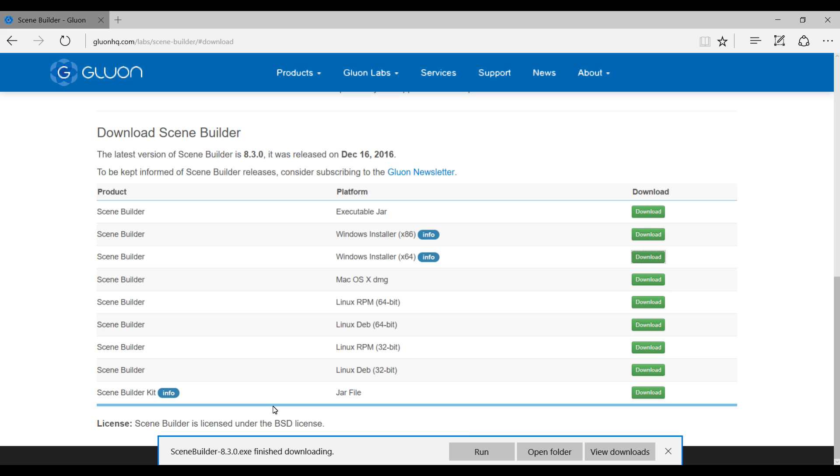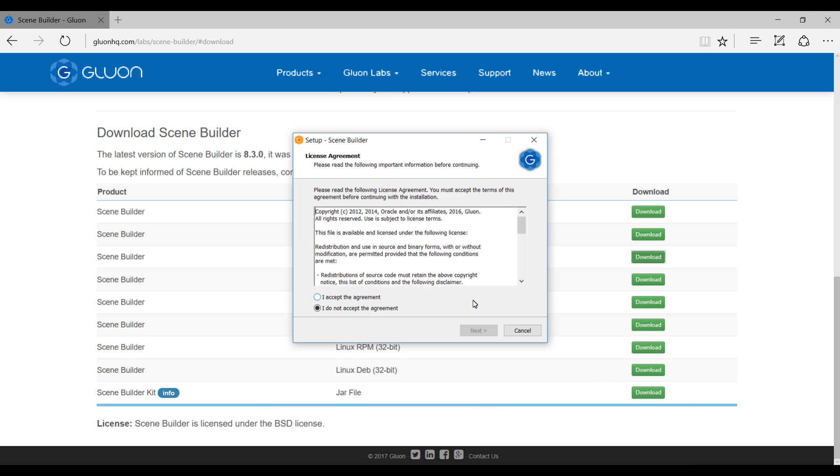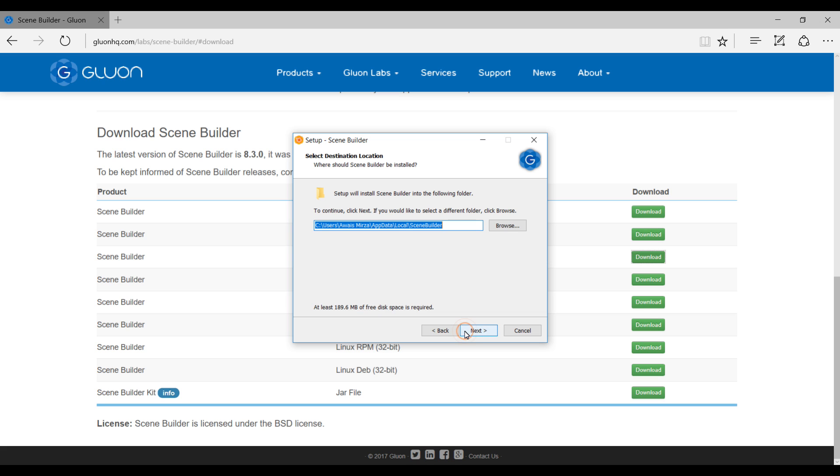Alright, so it's been downloaded. I'm going to click on run. Here you need to accept and then click on next, and that's the path where it's going to install. So you need to remember that. By default it's installing on C drive, Users folder, and my computer name is WayzMeasure. That is why it's showing WayzMeasure. You might have a different name here, and then AppData, Local, Scene Builder.